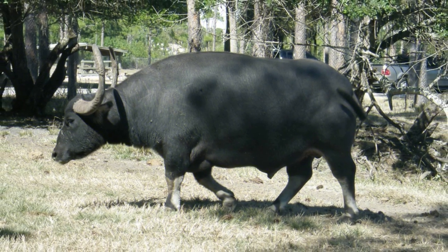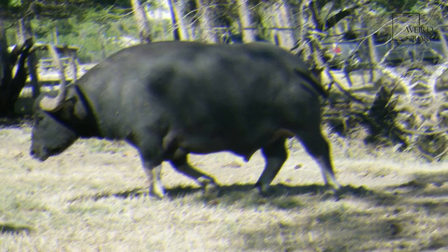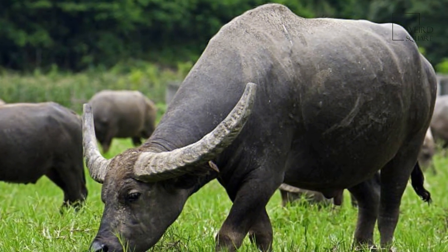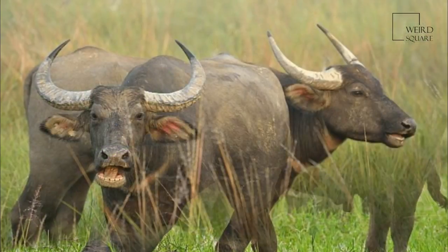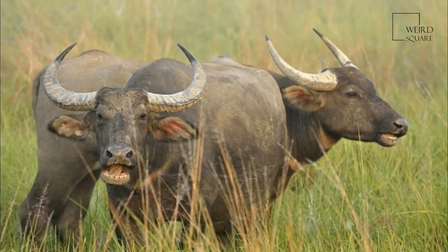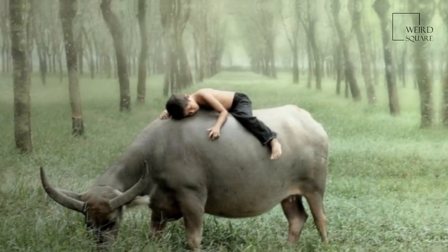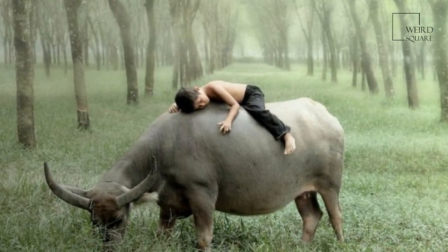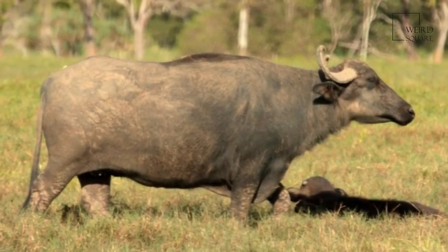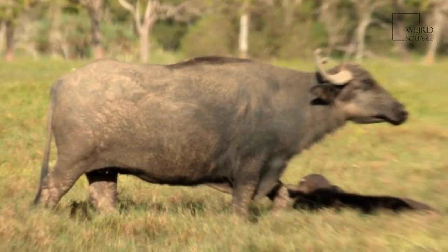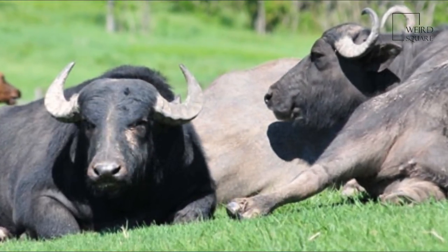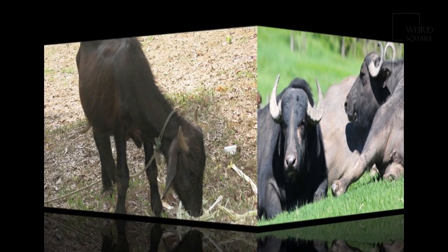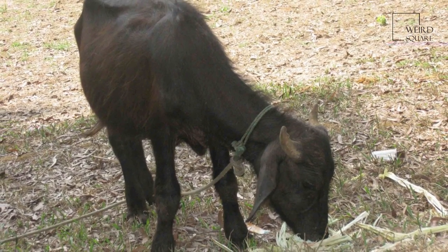Water buffalo were traded from the Indus Valley civilization to Mesopotamia, in modern Iraq, 2,500 BC by the Meluhans. The seal of a scribe employed by an Akkadian king shows the sacrifice of water buffalo. At least 130 million domestic water buffalo exist, and more people depend on them than on any other domestic animal. They are especially suitable for tilling rice fields, and their milk is richer in fat and protein than that of dairy cattle.